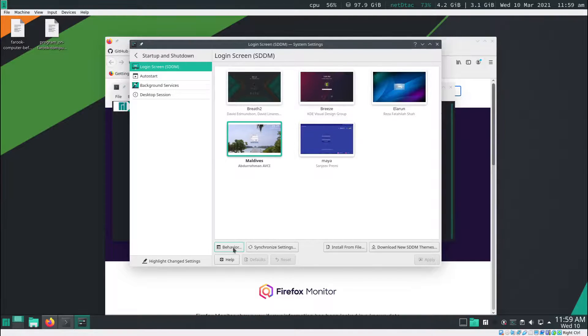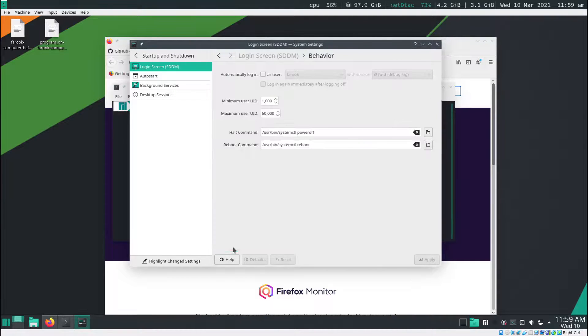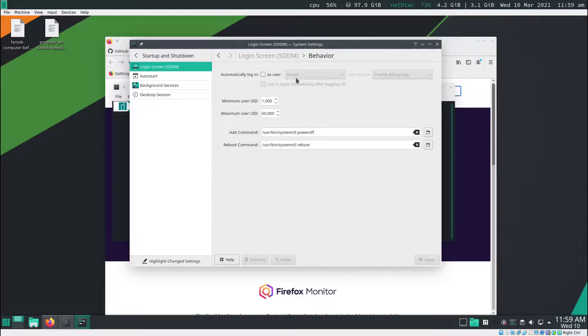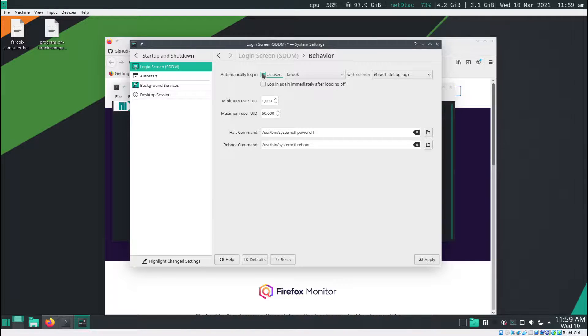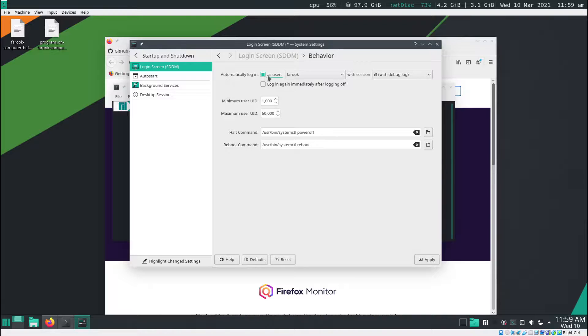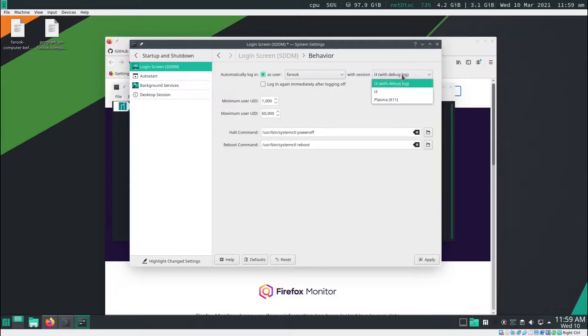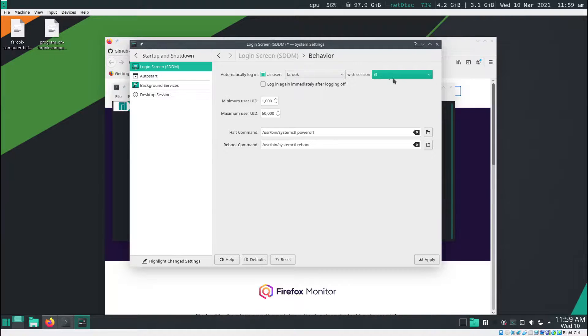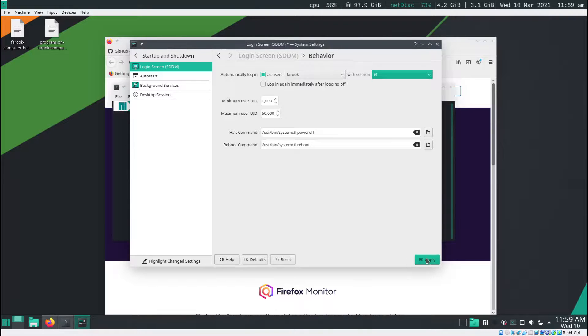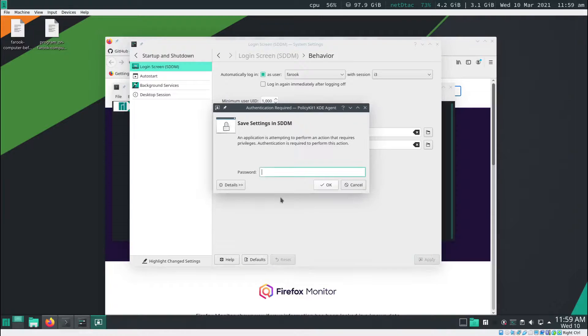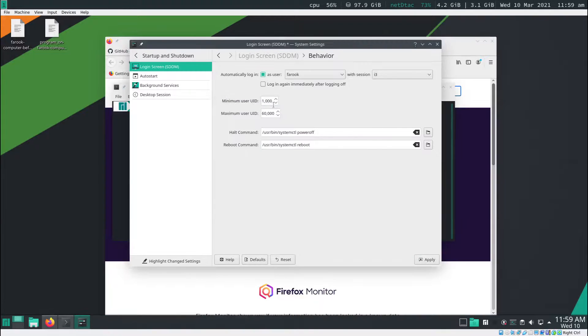Click on the behavior and then right here as user. You click here. Make sure that is select as Farooq or your username right here. With section i3, make sure this one is i3 select. Thing is done. Click apply and then put the password in. Make sure this remains the same.